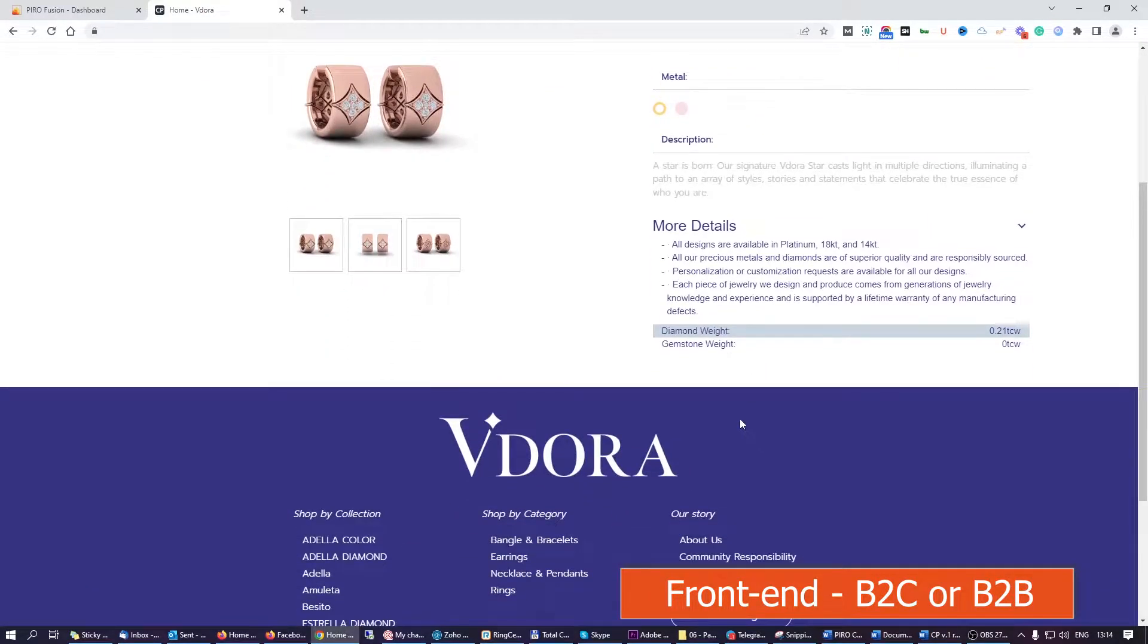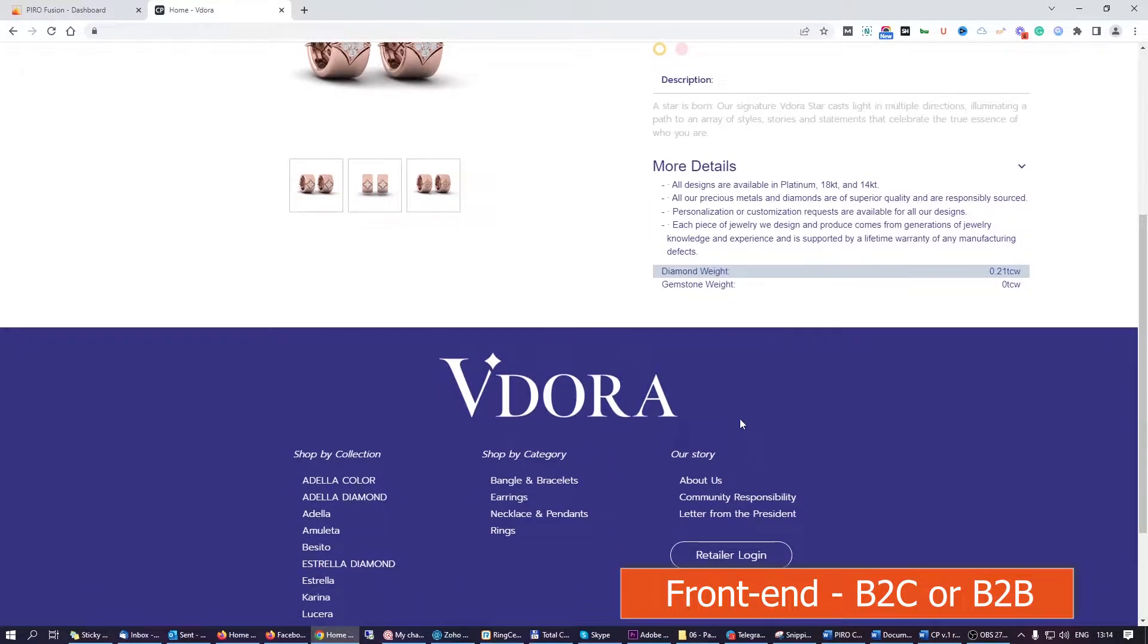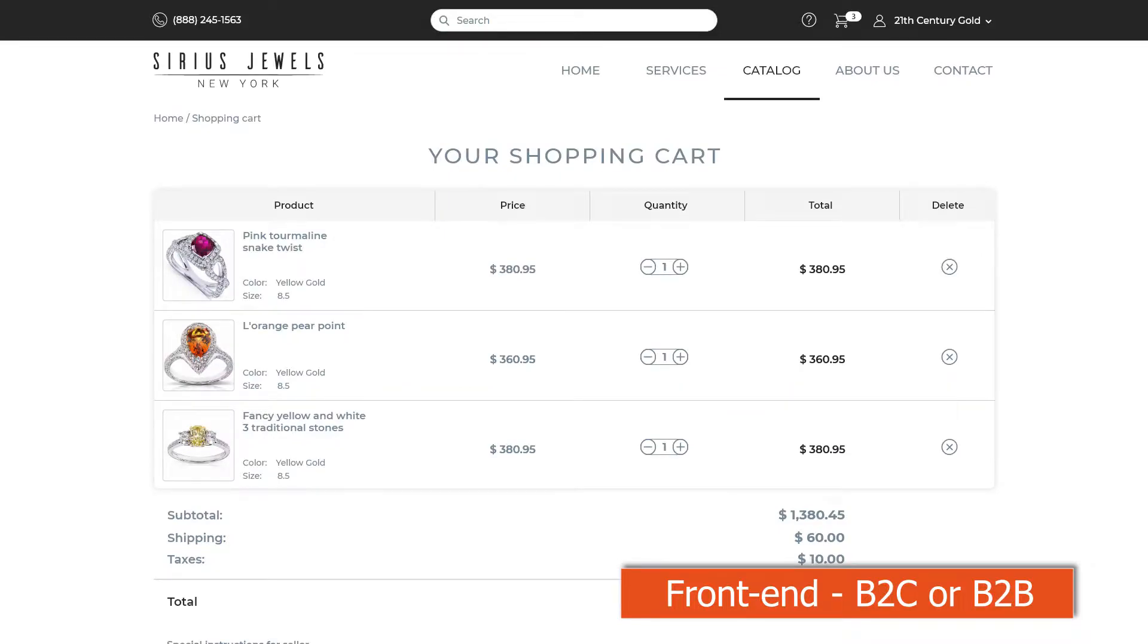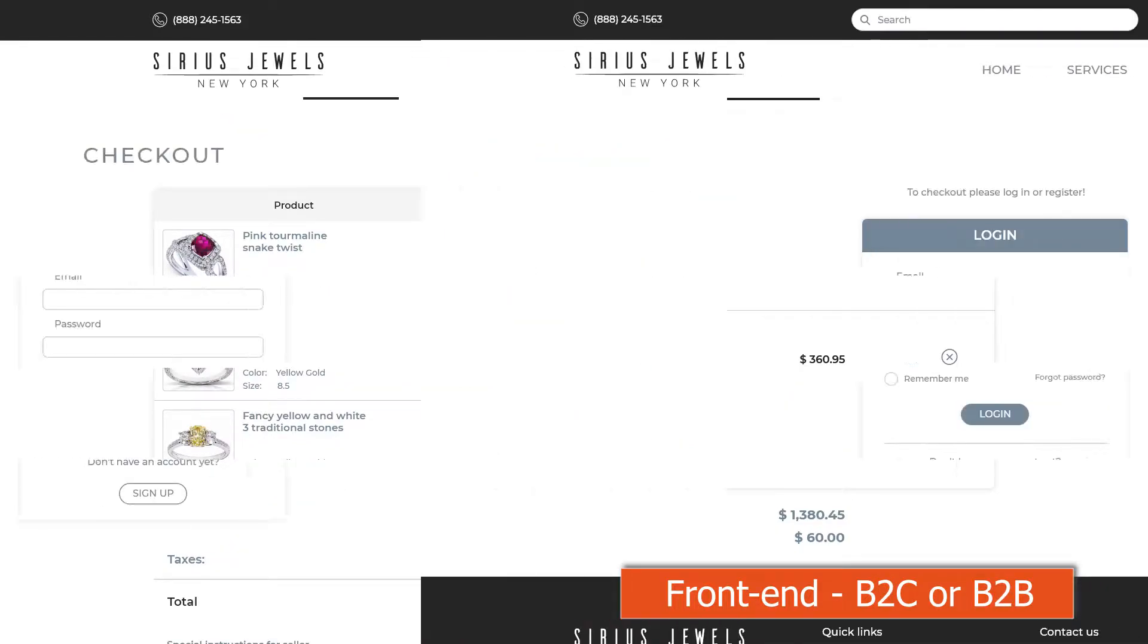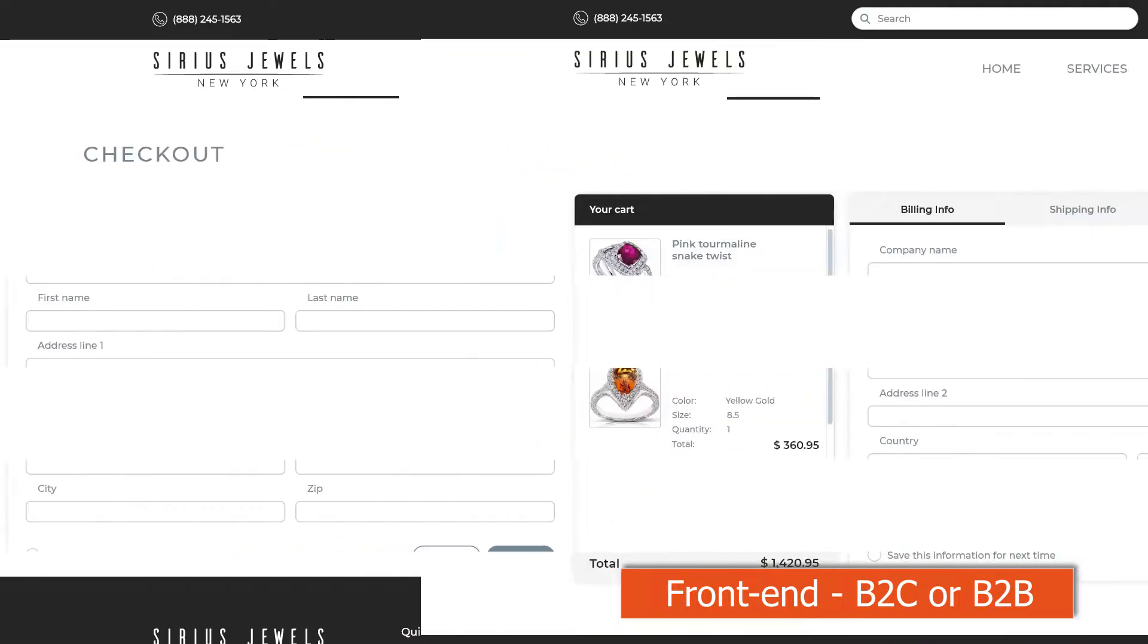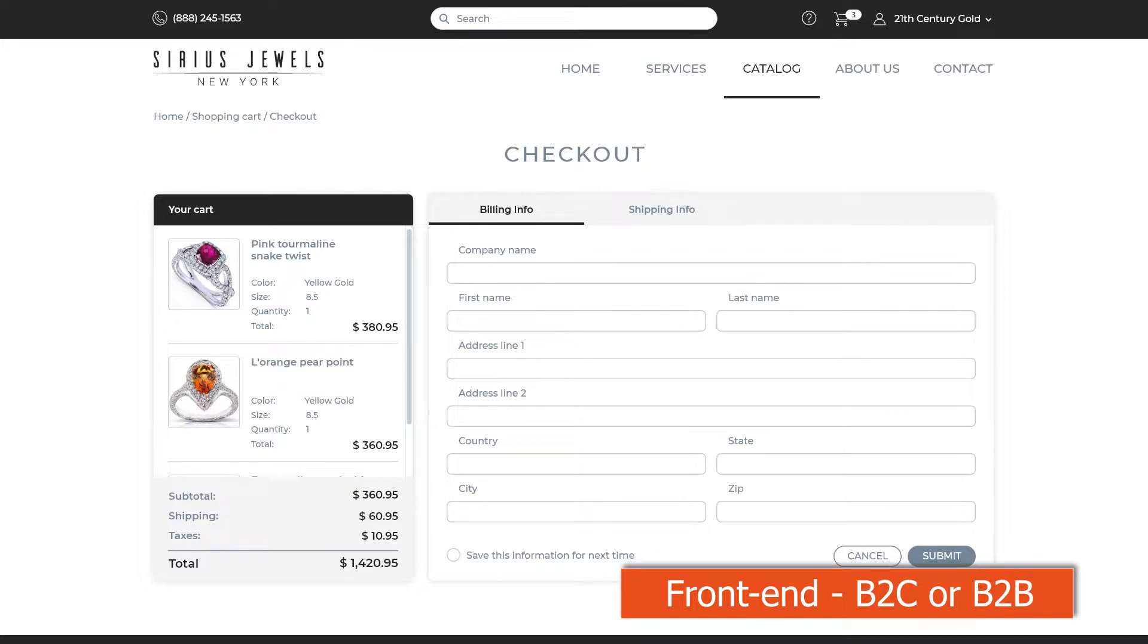More specifically, you can have a custom order functionality, jewelry configurator, estimate order functionality or catalog order functionality, full shopping cart and payment supports. These are tools that can support both B2B and B2C business types.